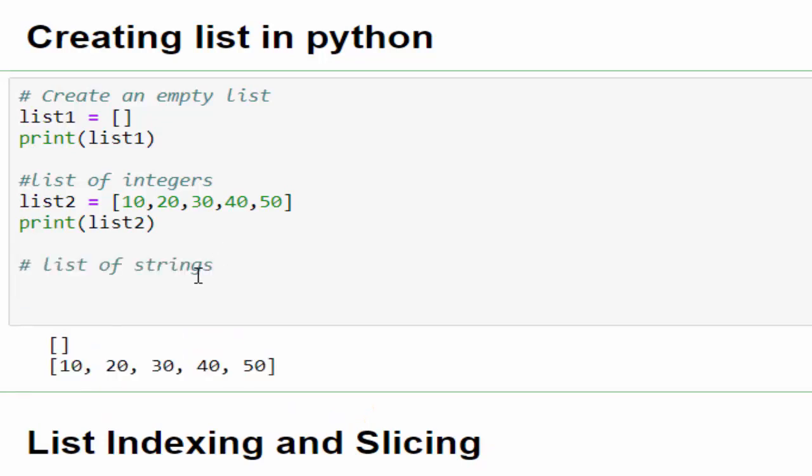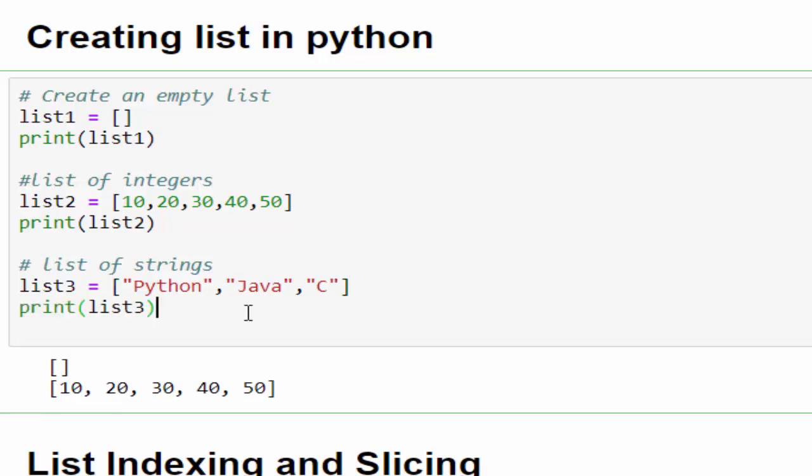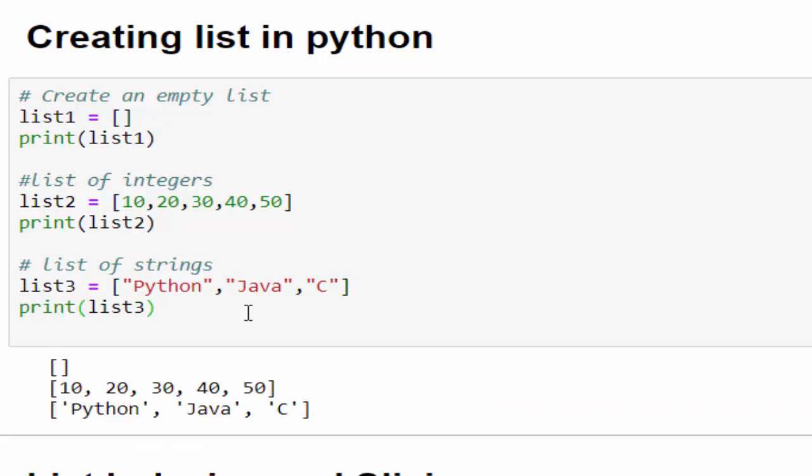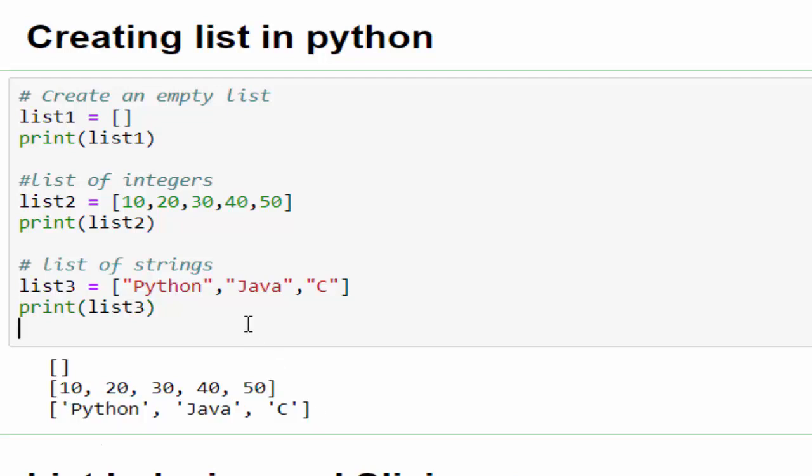In third example, we will see the list of strings. list3 equals within the square bracket, you have to give the string value either with single or double quote: python, java, c. I'm just mentioning the programming languages and then printing it. We created a list which contains the string values.